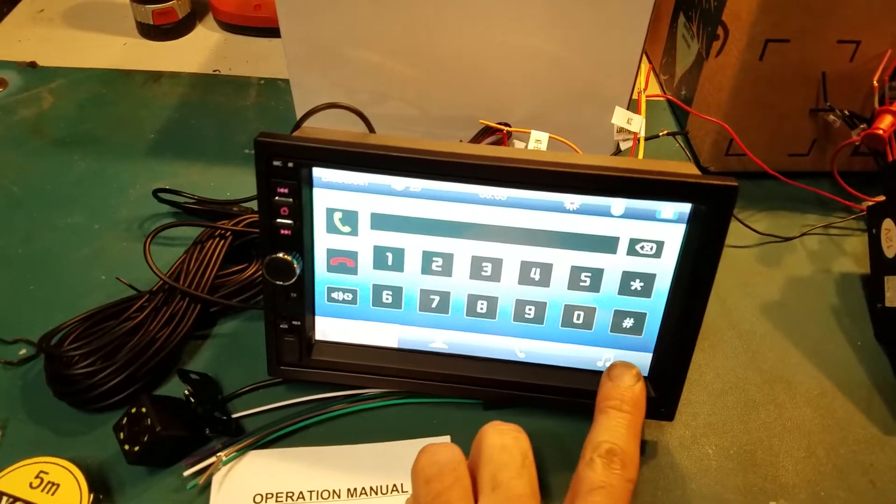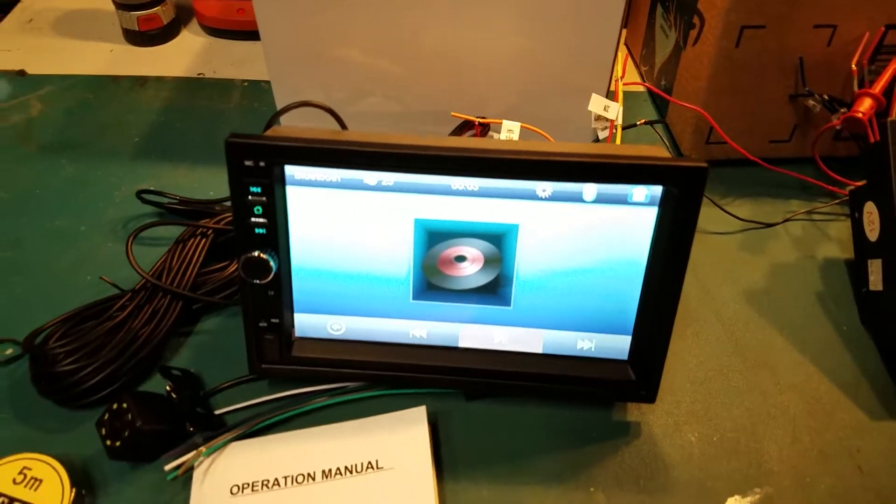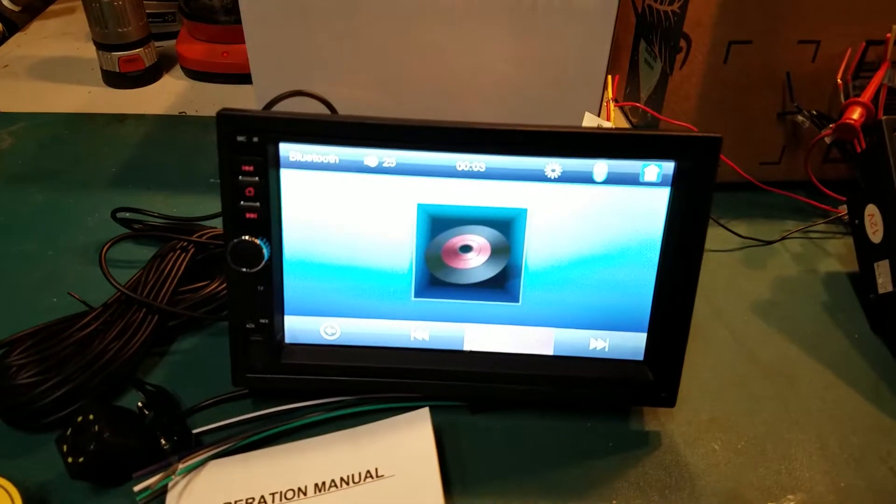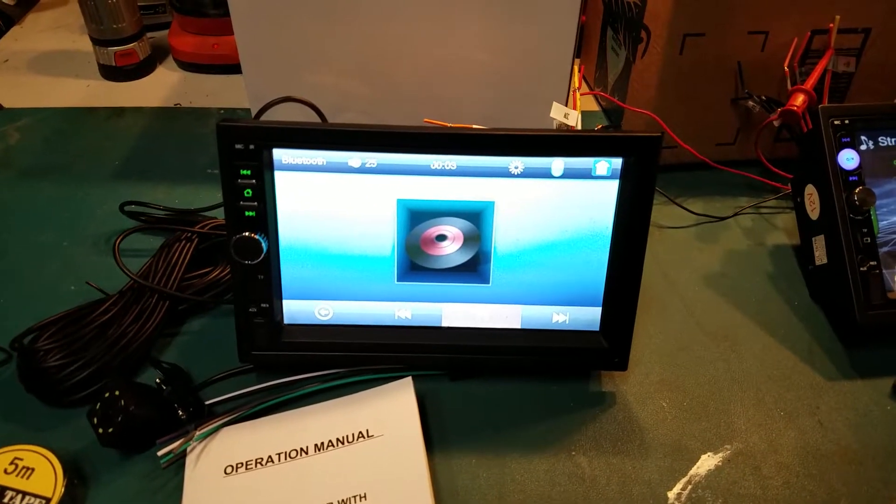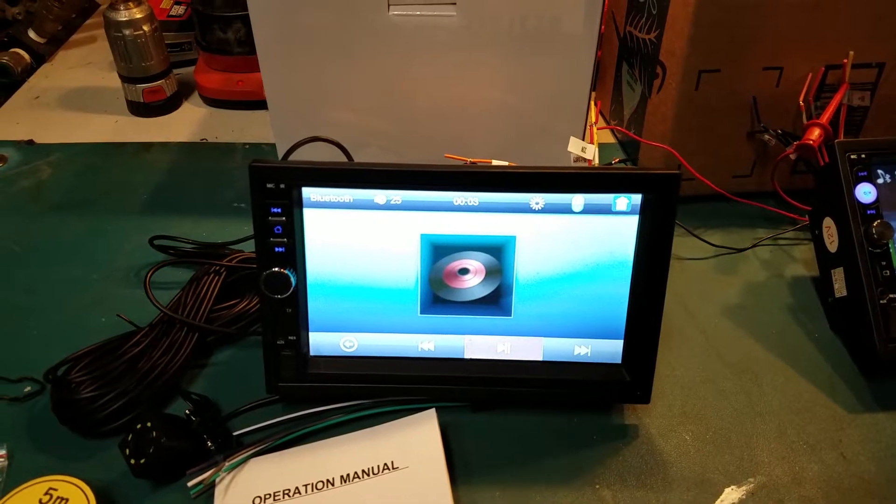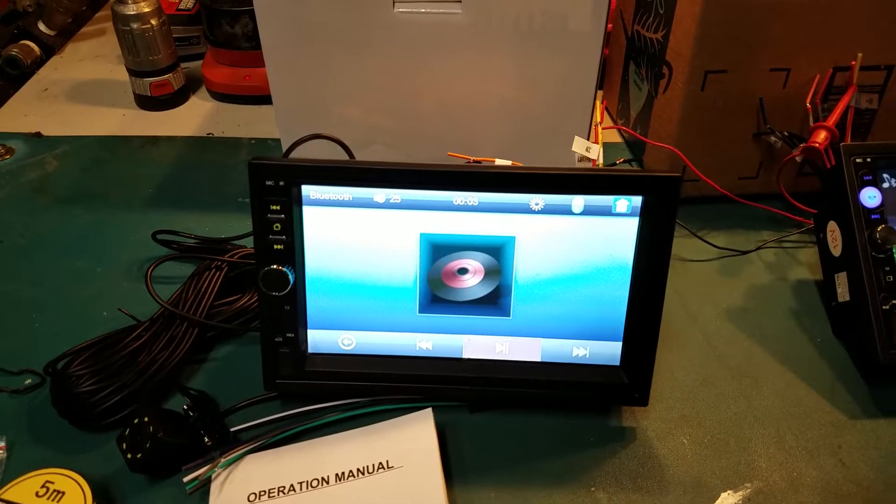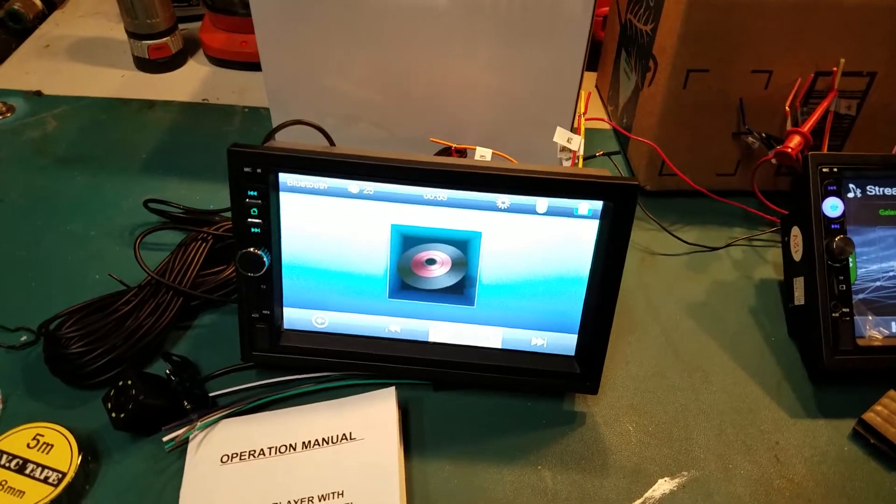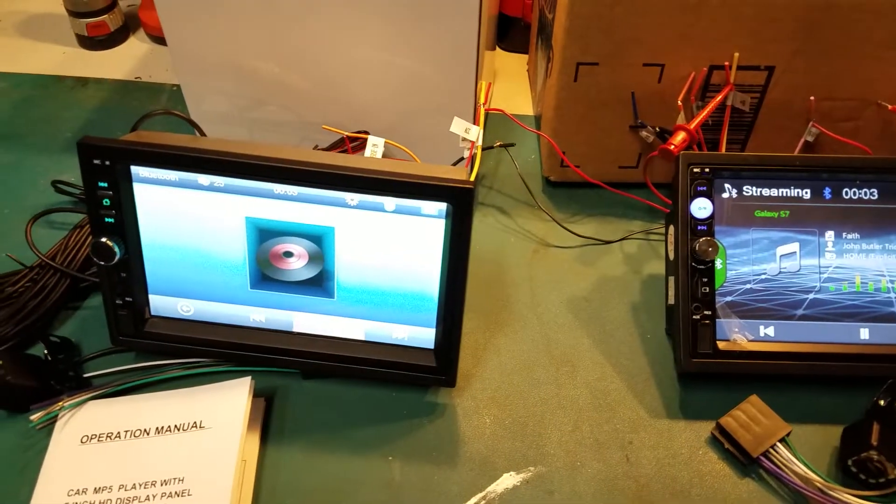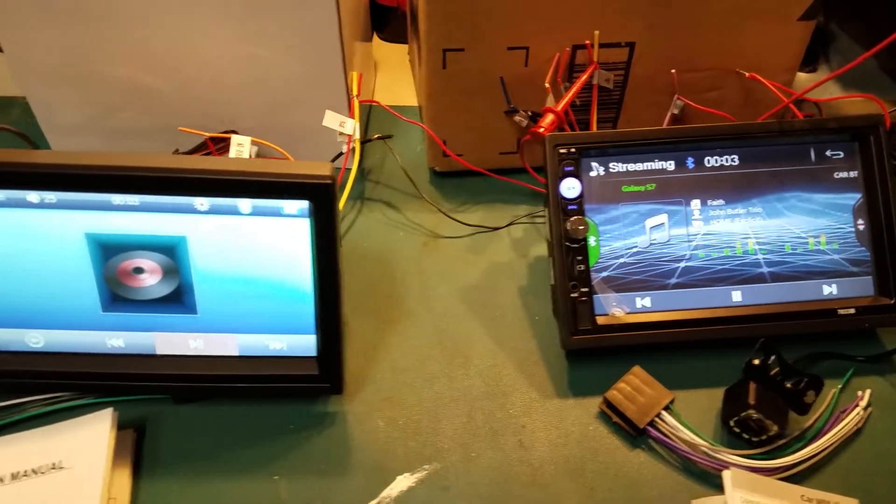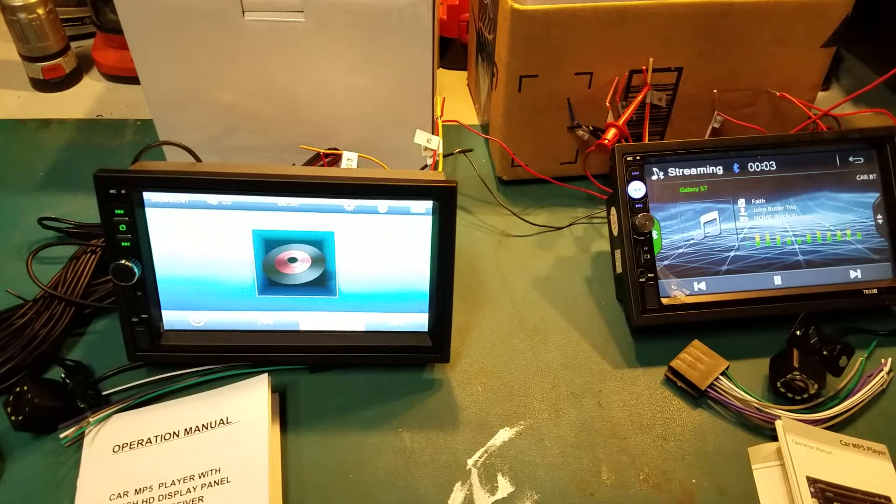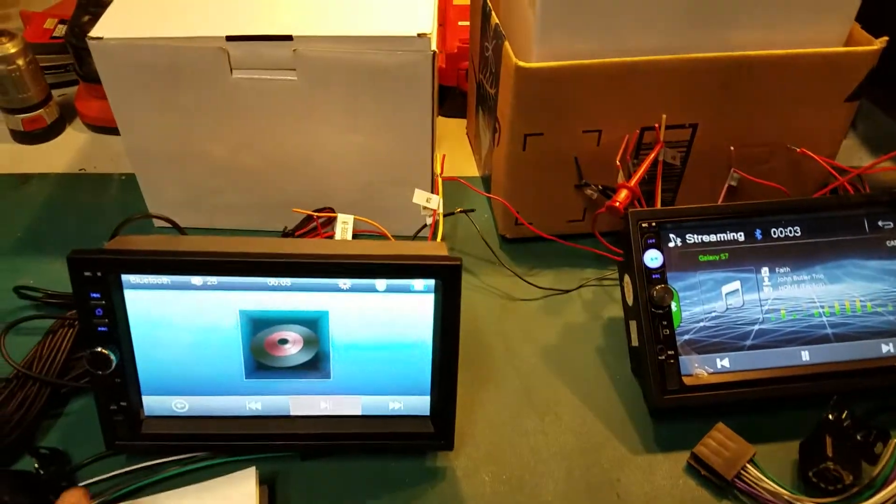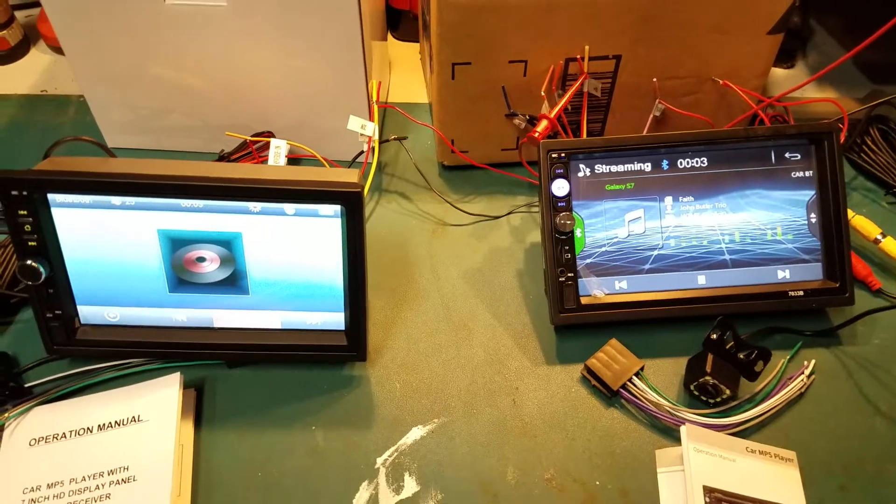This one, you have to hit Bluetooth, then you have to go to the music. And all I get is it says Galaxy 7 there. But I don't get any track title or anything from that one. And I haven't tried playing anything off the card readers. They both have the micro SD card slots on them. They both have auxiliary in. They both have the USB at the same spot to plug up your phone and do the mirror link.